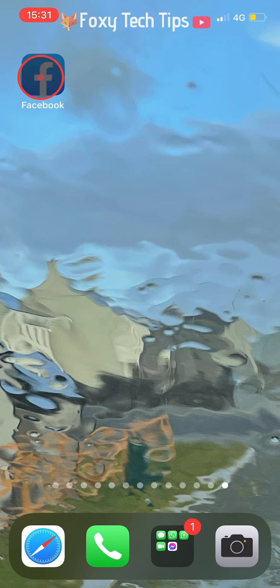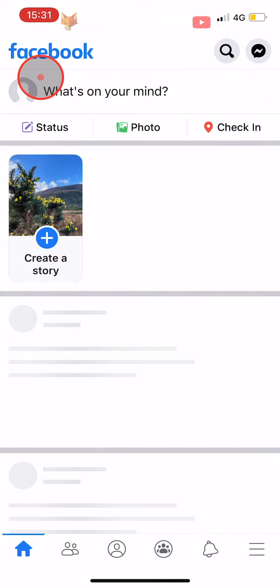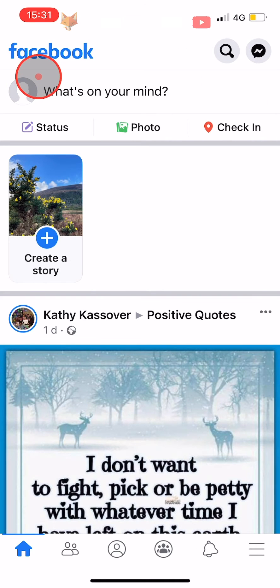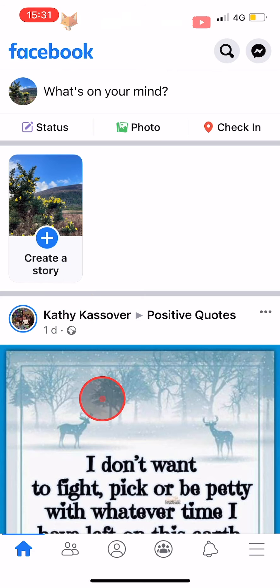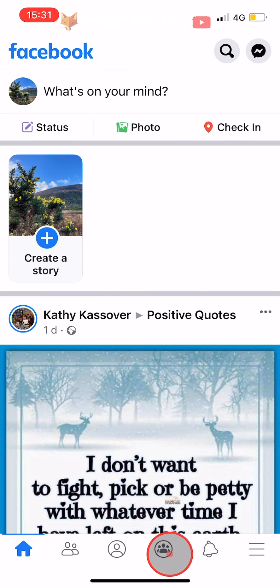Open up the Facebook app and tap on the groups icon at the bottom of the homepage. If you're on Android, it will be at the top of the page.